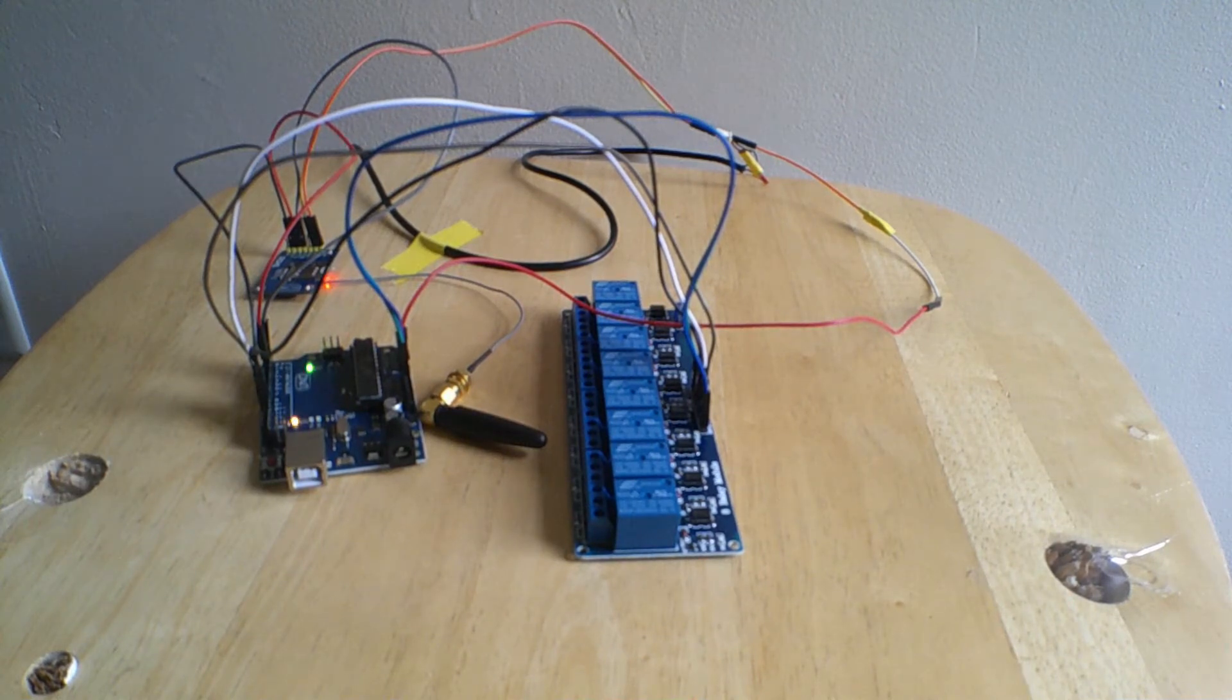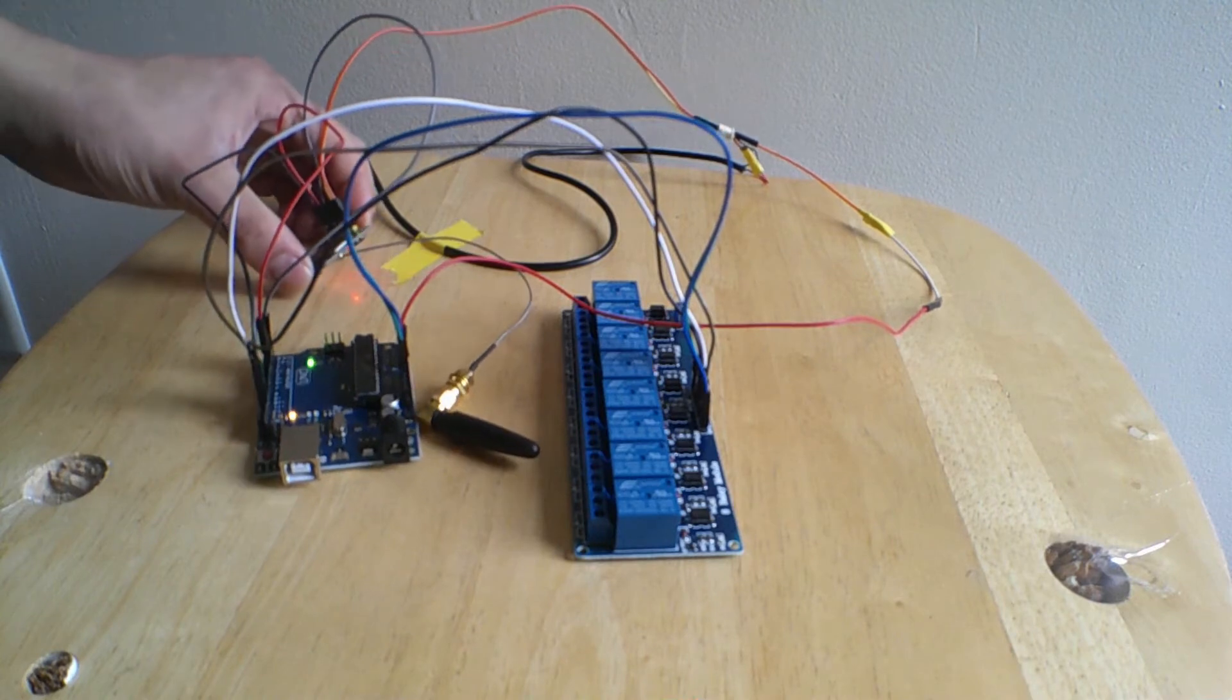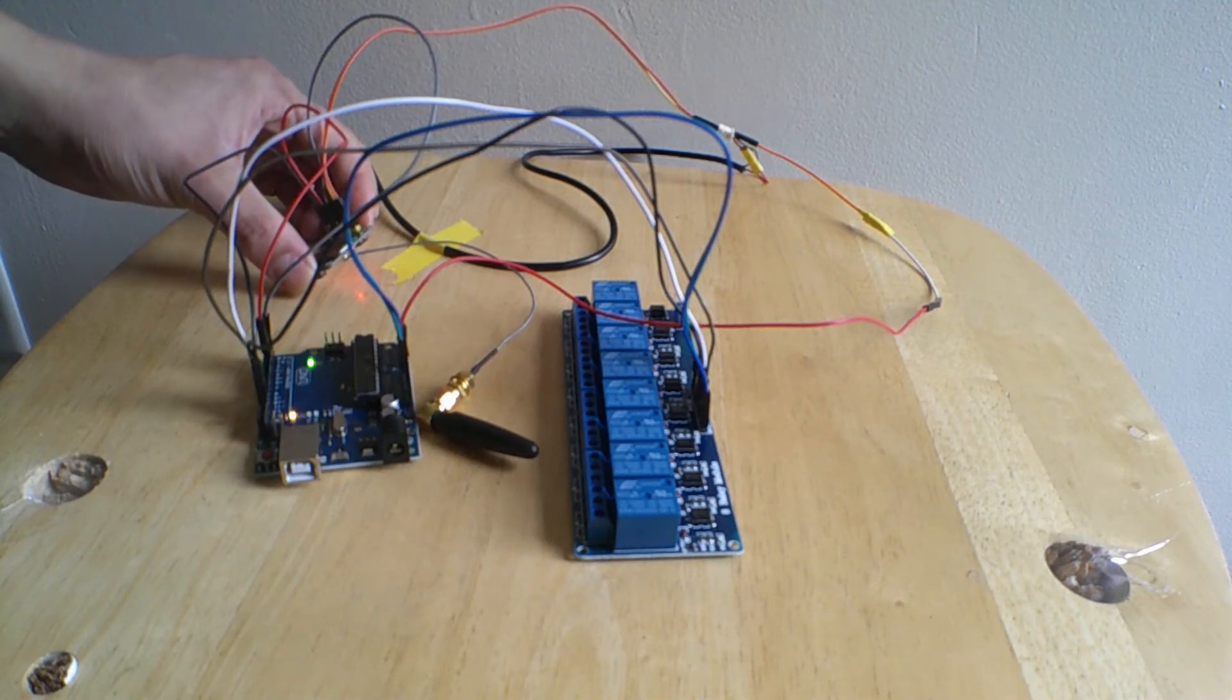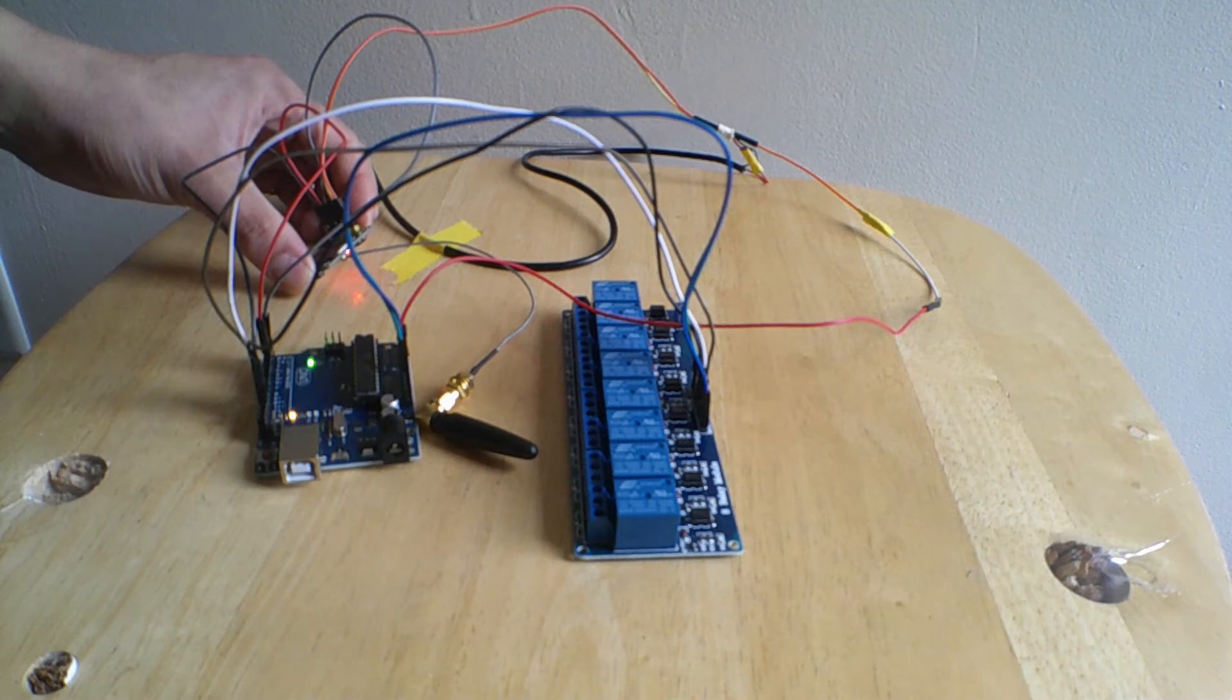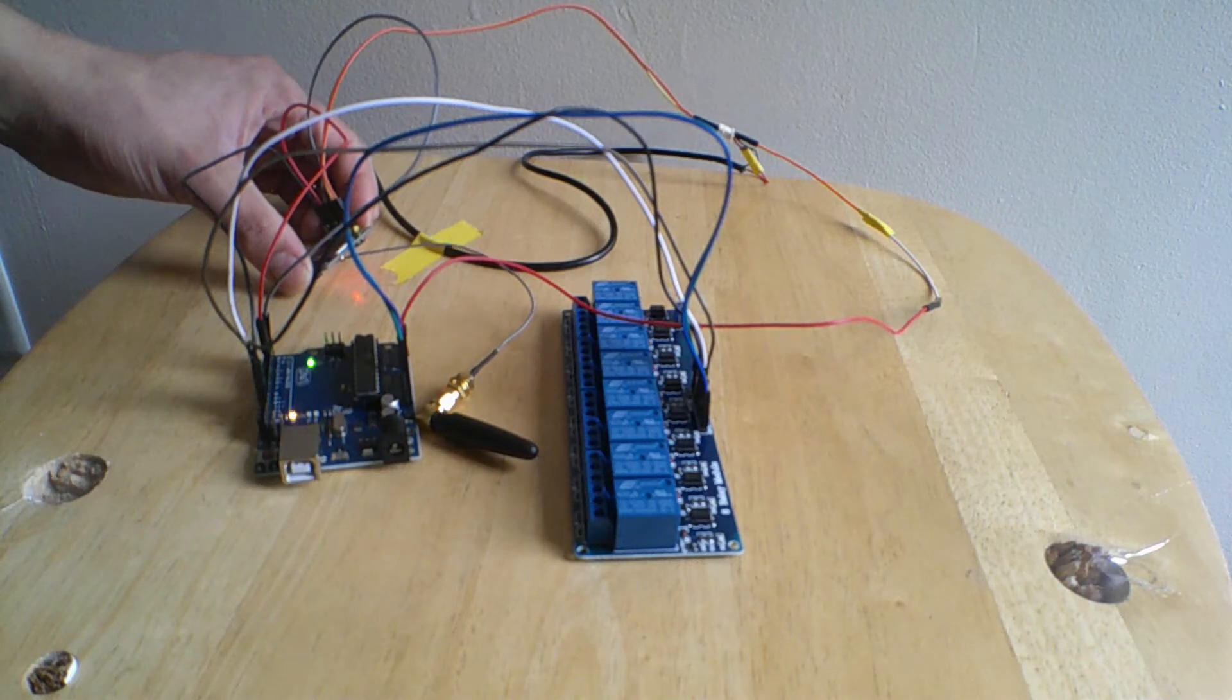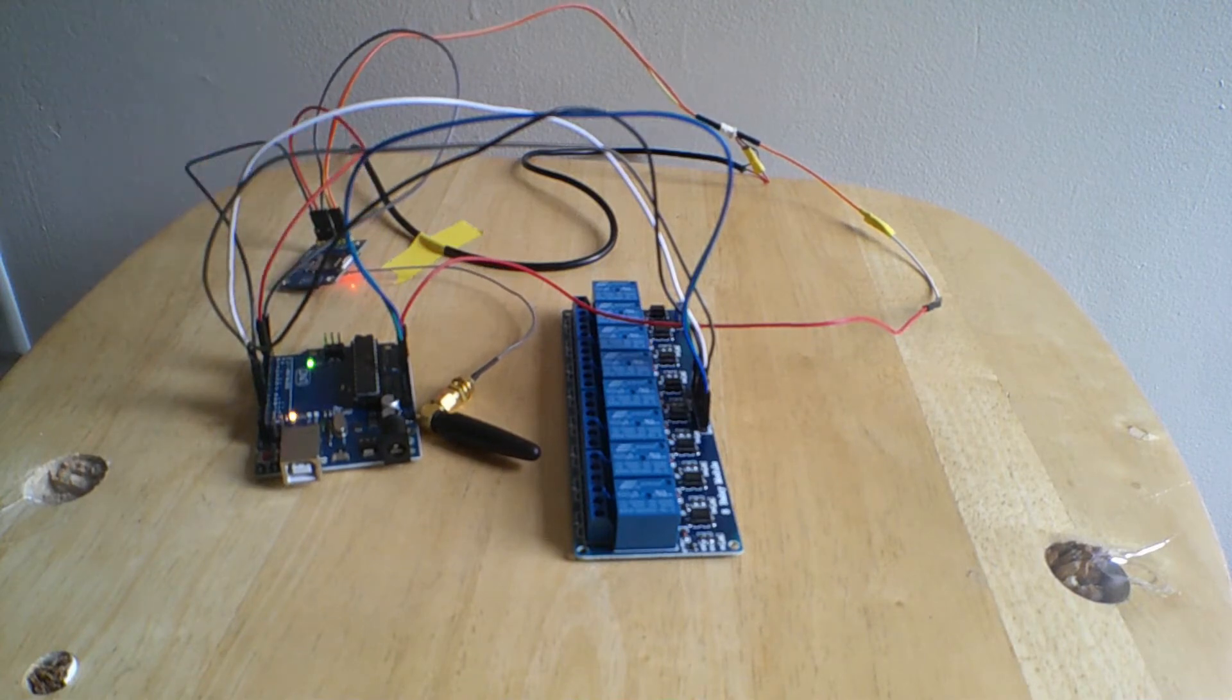It's powering up. The GC module will start flashing every second and then when it locks on the signal it will start flashing every 3 seconds. There you go. It just locked into the signal. And everything is ready.